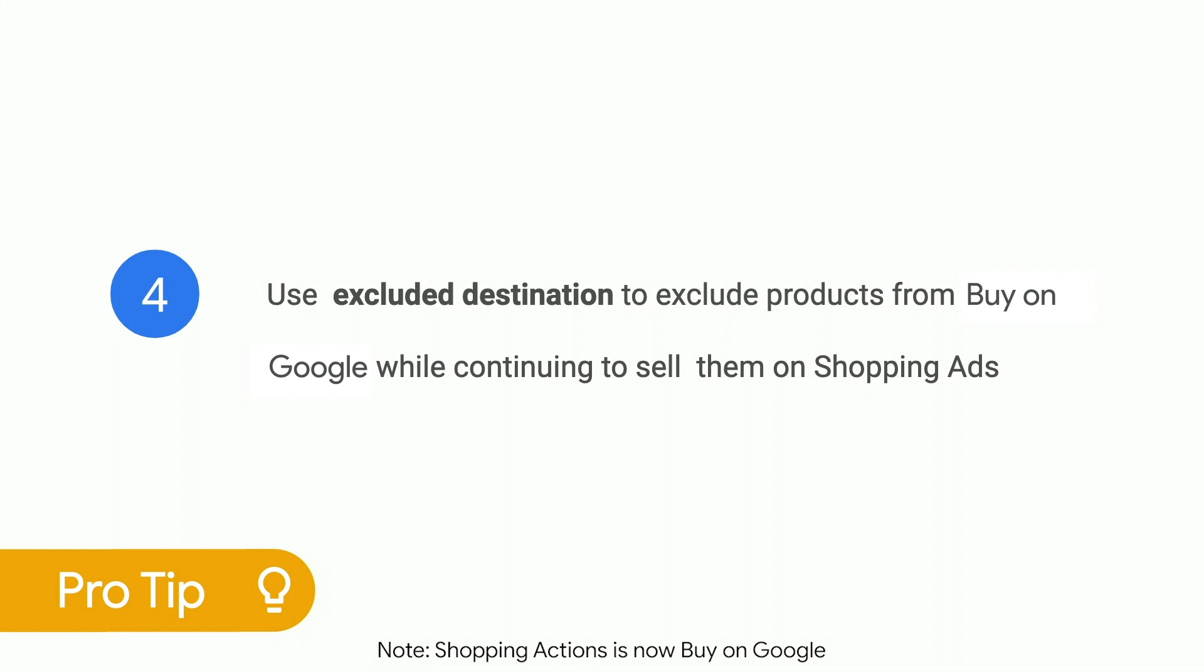Number four, use the excluded destination attribute instead of out of stock if you want to exclude products from shopping actions while continuing to sell them on shopping ads. If you're not selling the product anymore, remove it completely from your feed.